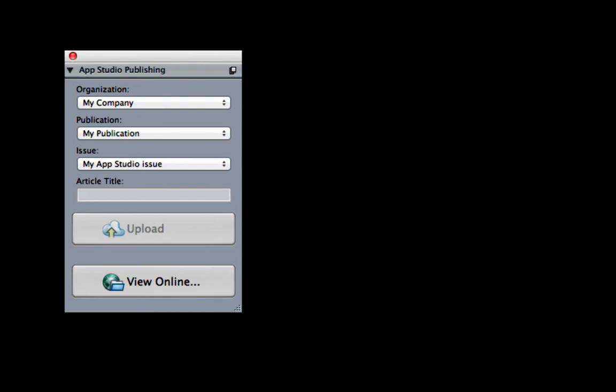Upload the AppStudio layout to preview in the browser or in the test tab. Simply choose your organization, publication, issue, and article title.